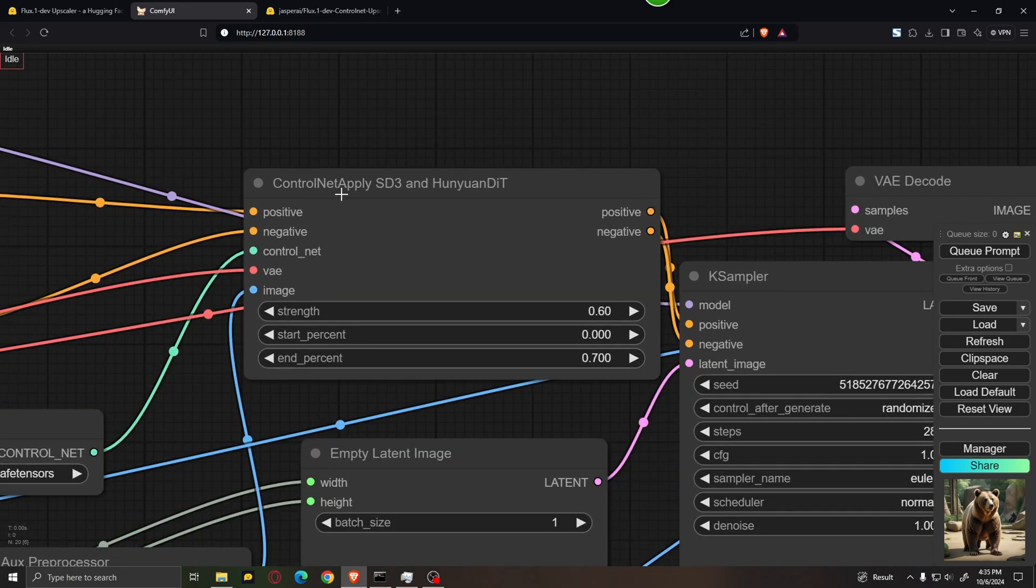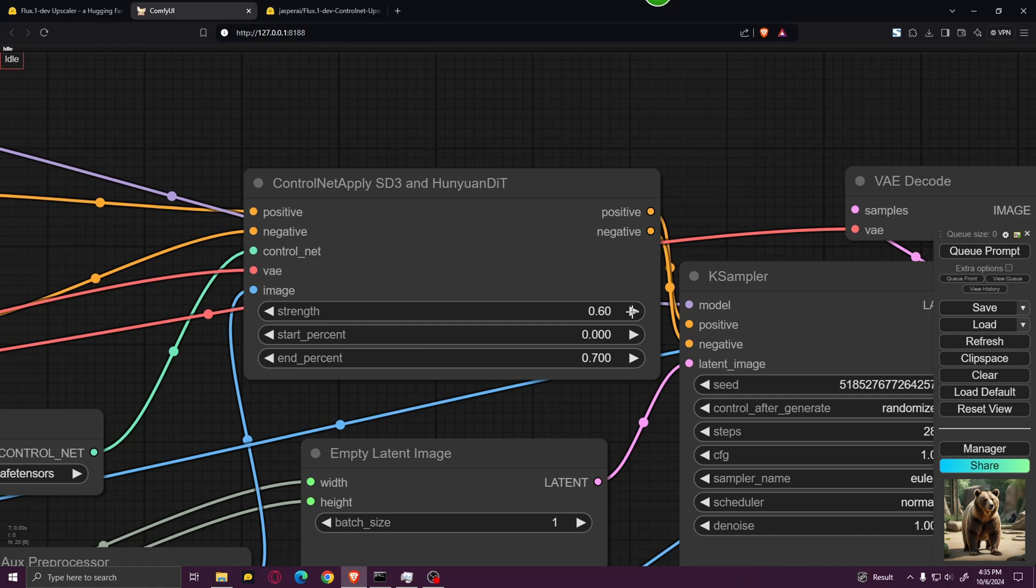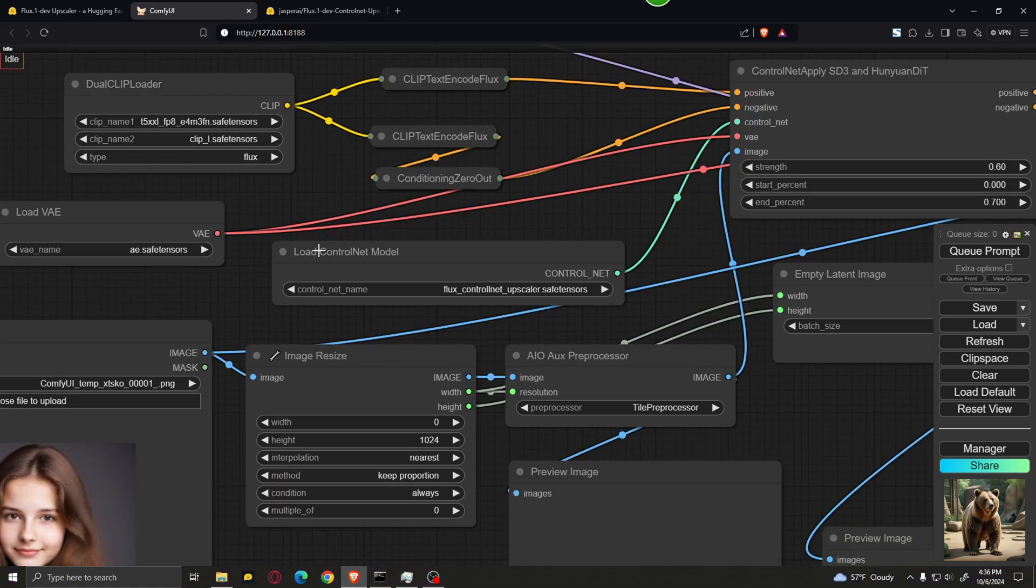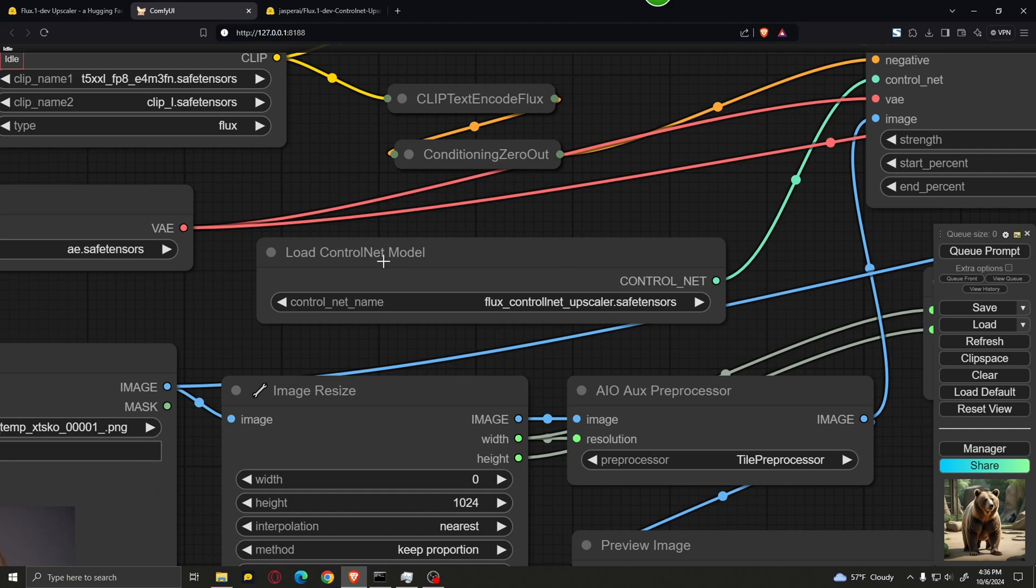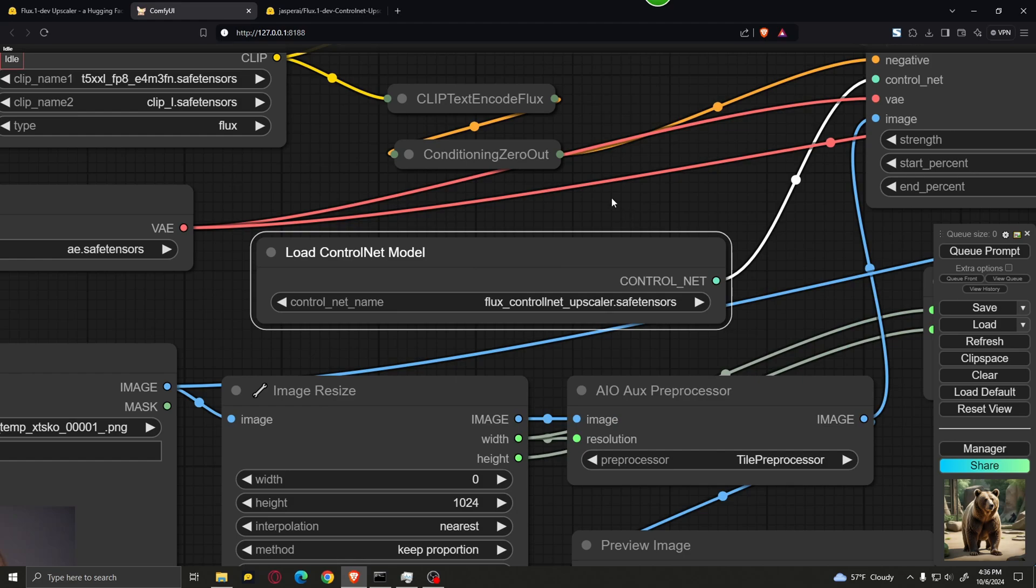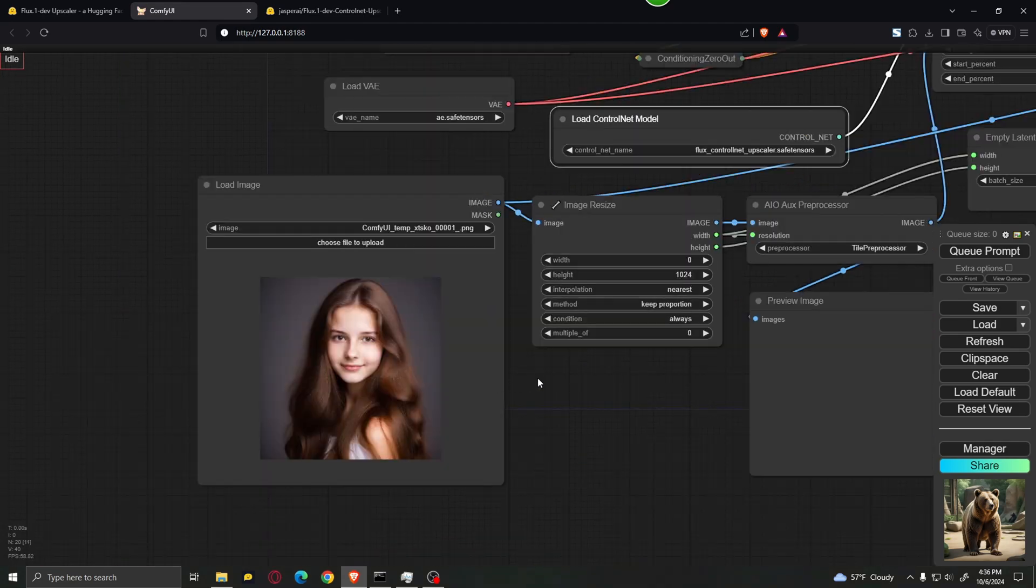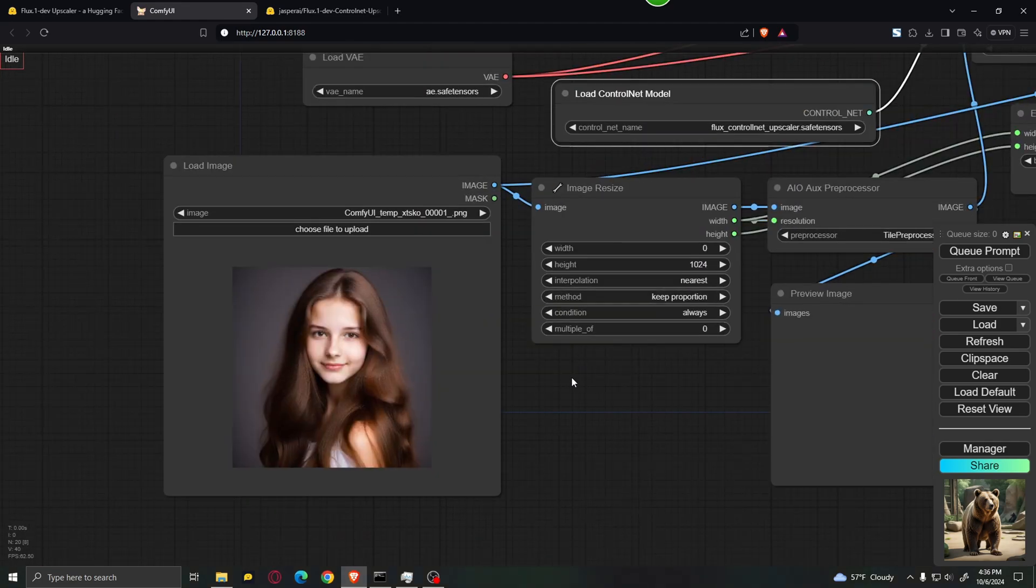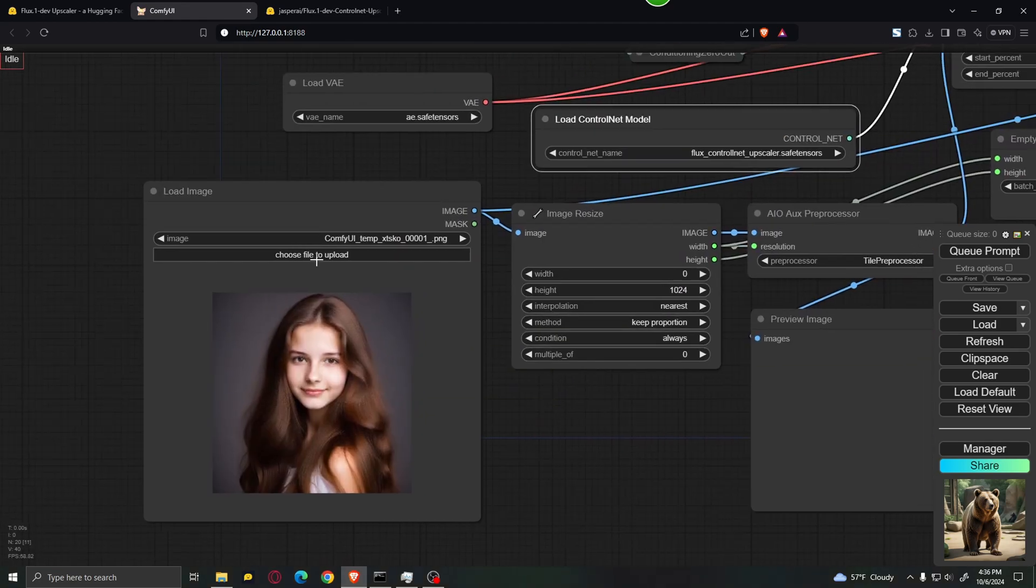Over here we have the ControlNet Apply SD3. And by default, the strength is set to something like 0.6. You should play around with this and see which value works best for your image, but usually this one should work pretty well. Over here in the Load ControlNet model, make sure that you have the Flux ControlNet Upscaler selected, the one that we just downloaded. And you should leave everything else the same.